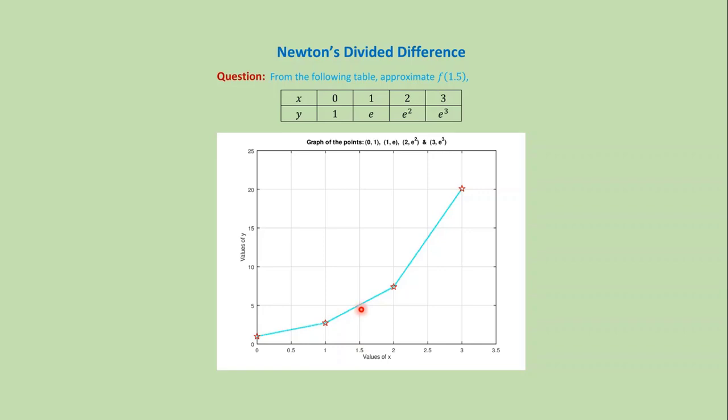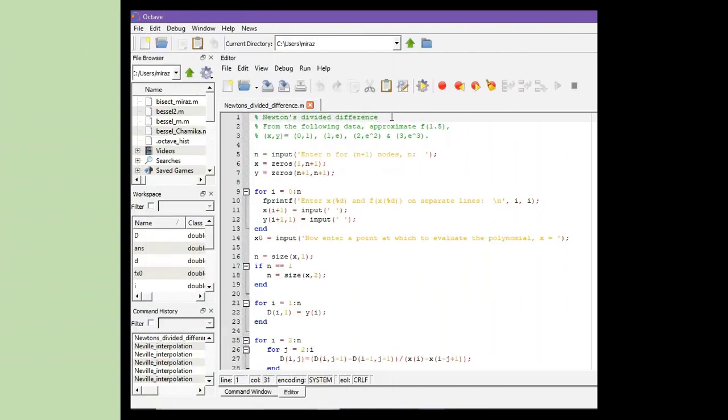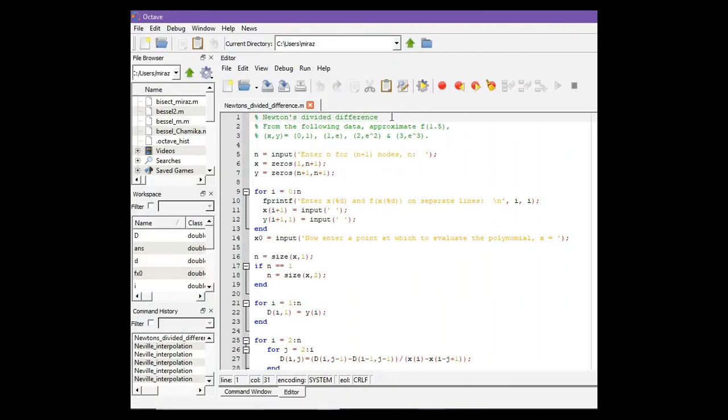Let's solve this problem using the MATLAB code. This is the MATLAB code for Newton's divided difference.